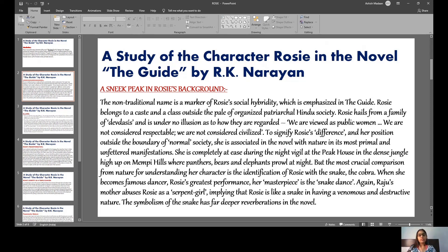Rosie hails from a family of Dev Dasis and is under no illusion as to how they are regarded. They are viewed as public women, not considered respectable or civilized. To signify Rosie's difference and her position outside the boundary of normal society, she is associated in the novel with nature in its most primal and unfettered manifestations.